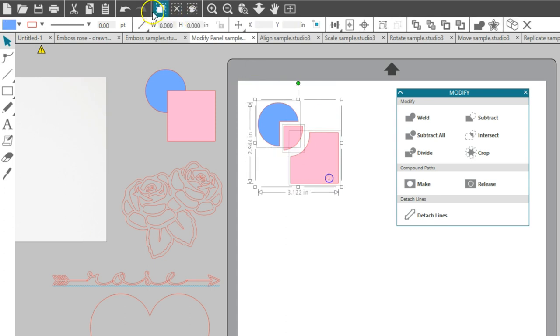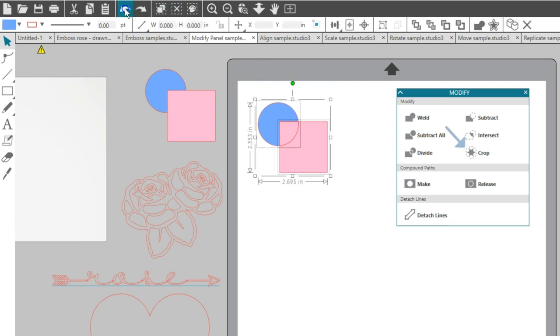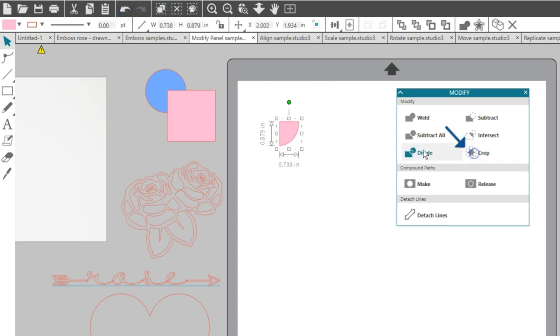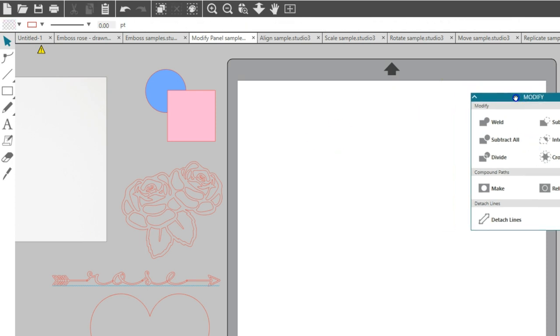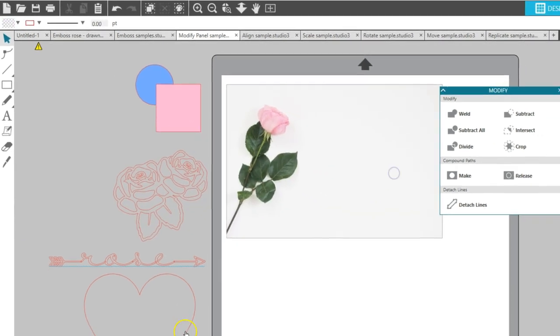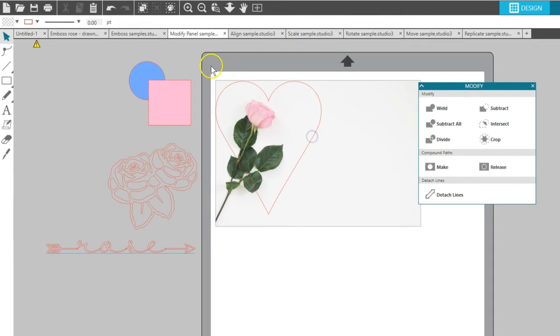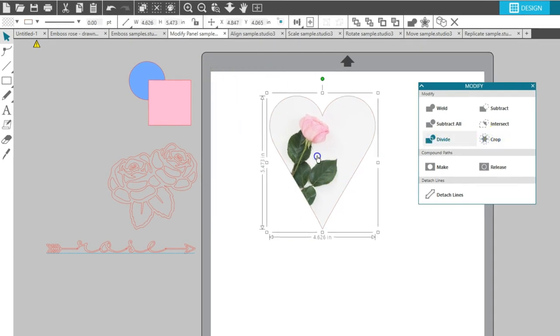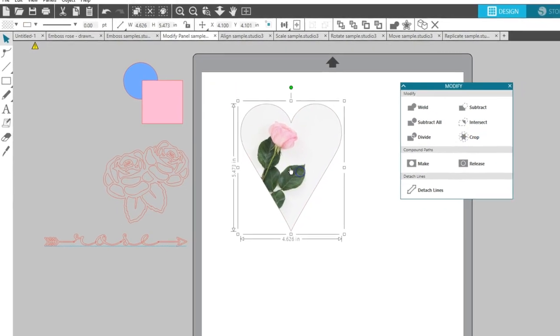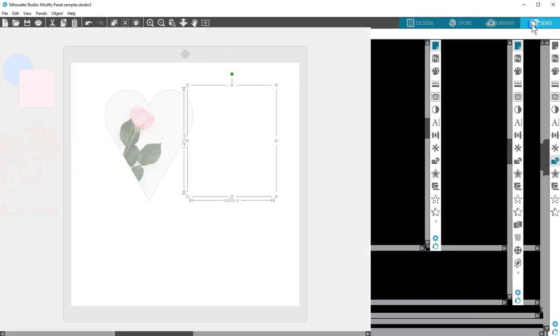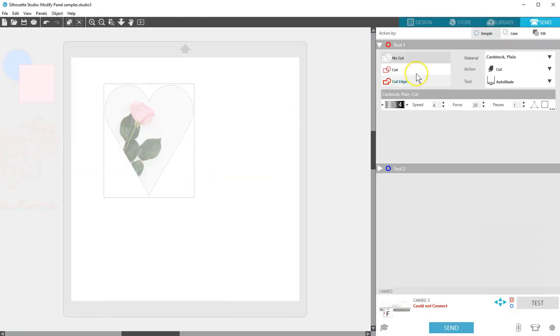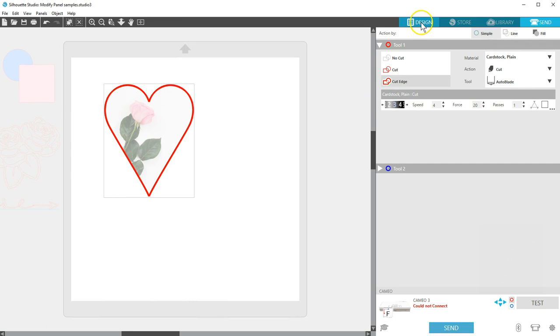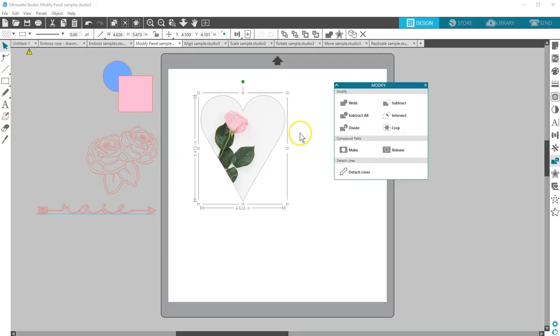Crop removes all areas not shared by at least two overlapping shapes. It can be similar to intersect. One great way to use this is to place a shape over a picture, and it will crop the picture to that shape. A cropped shape made from an image like this photo that did not have cut lines needs its cut lines turned on in the Send panel.